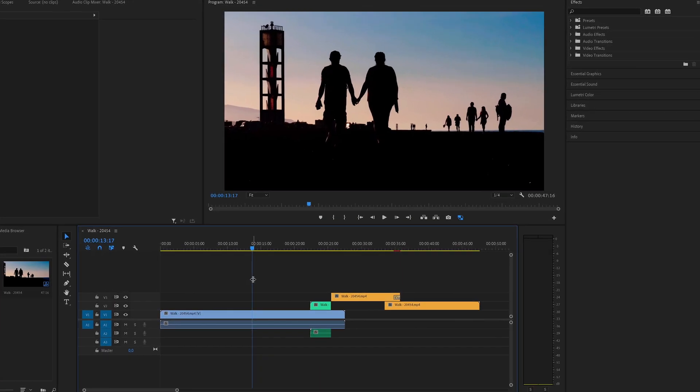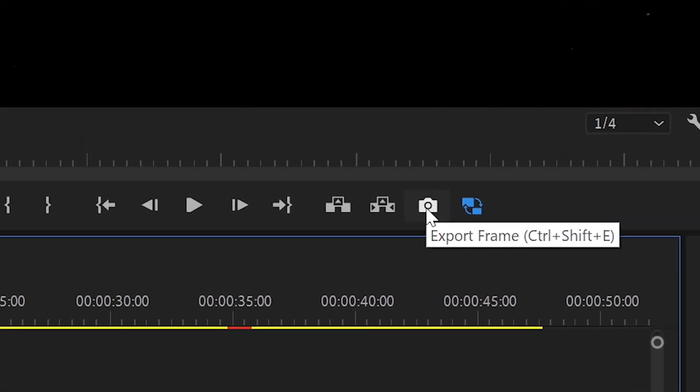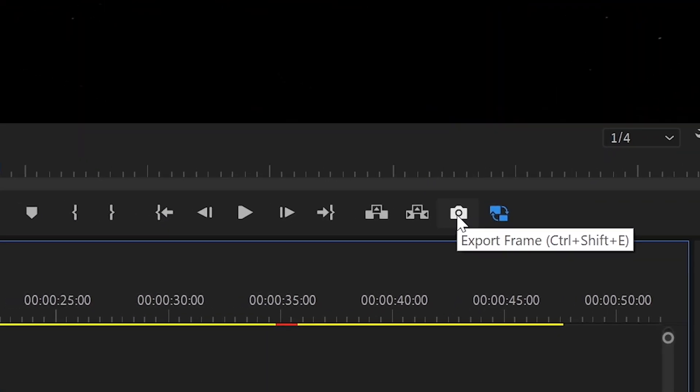The third way is to extract a picture from a video using the export frame option in the program monitor window.